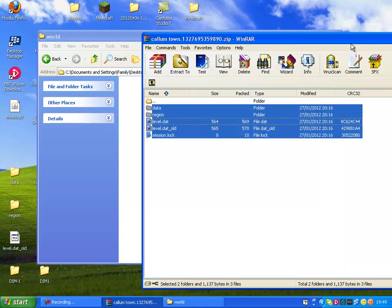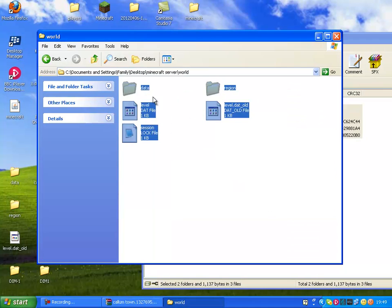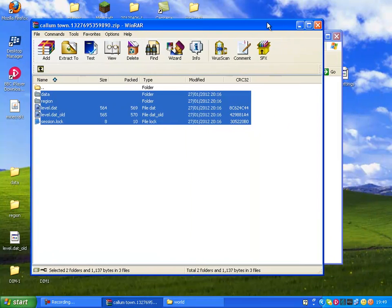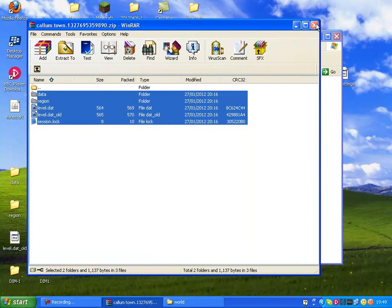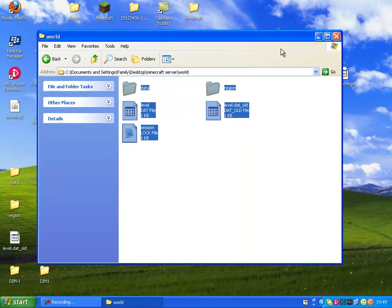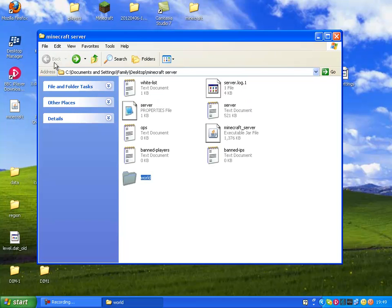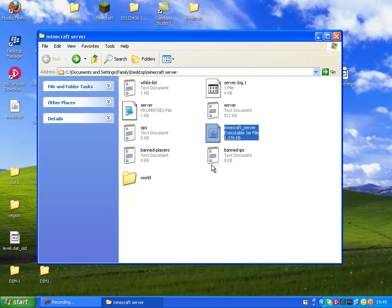Anyway, you have your world folder there. Basically what you do now is drag that over. You now have your single player world into your Hamachi folder. Then you just open up your server like so.